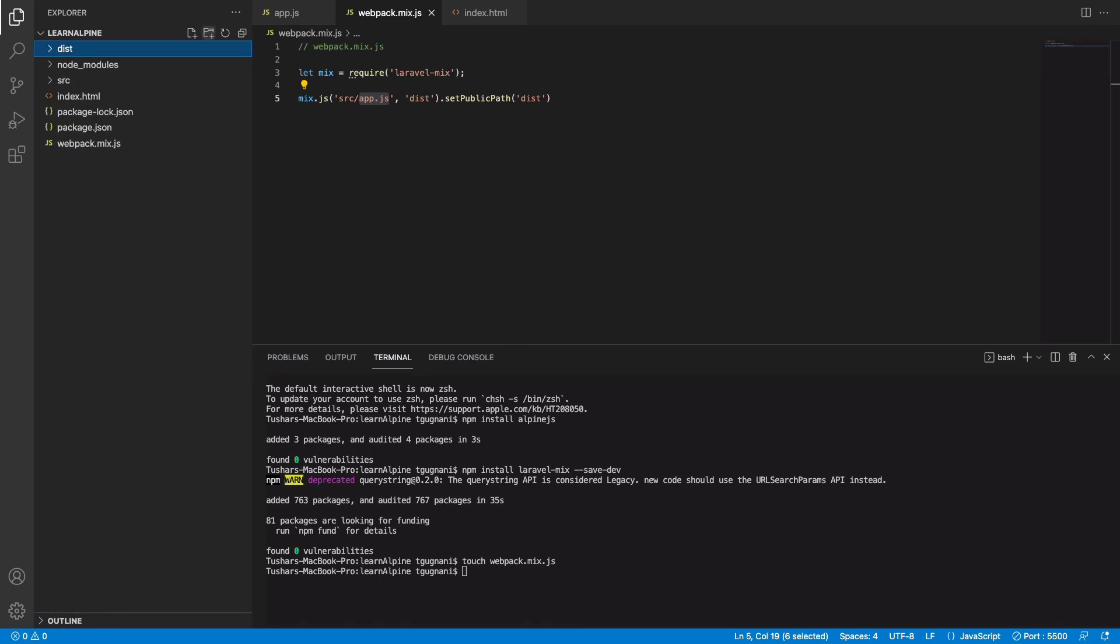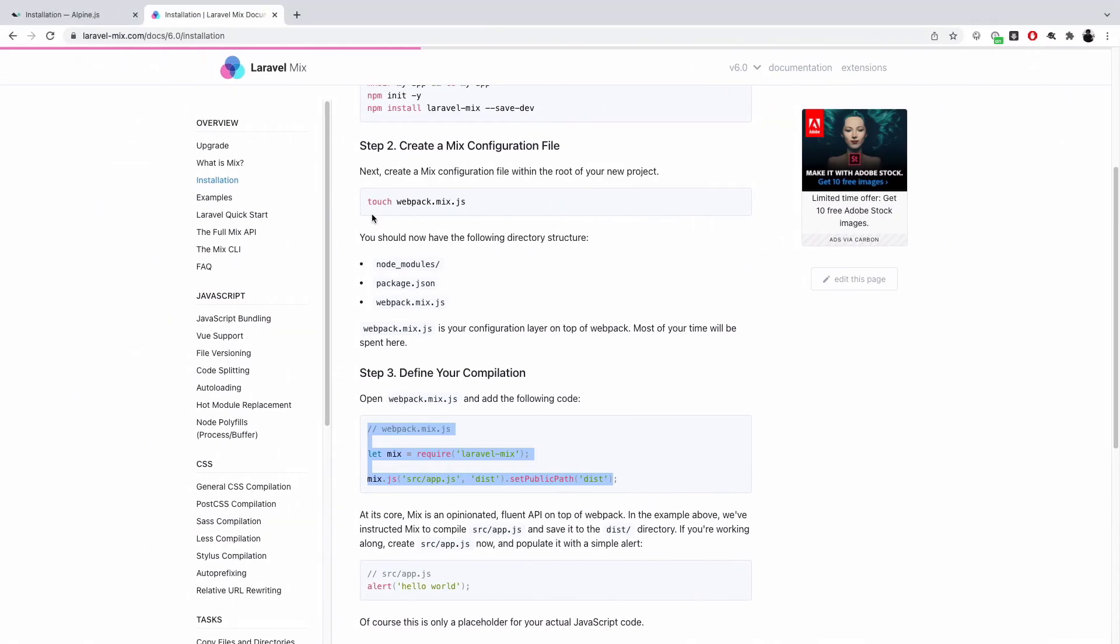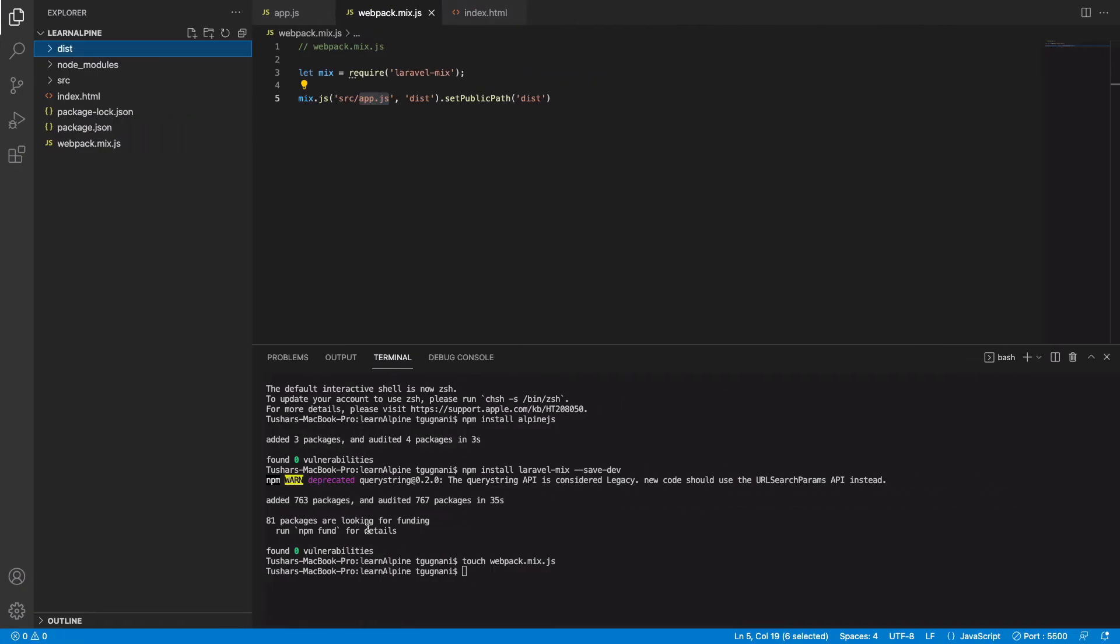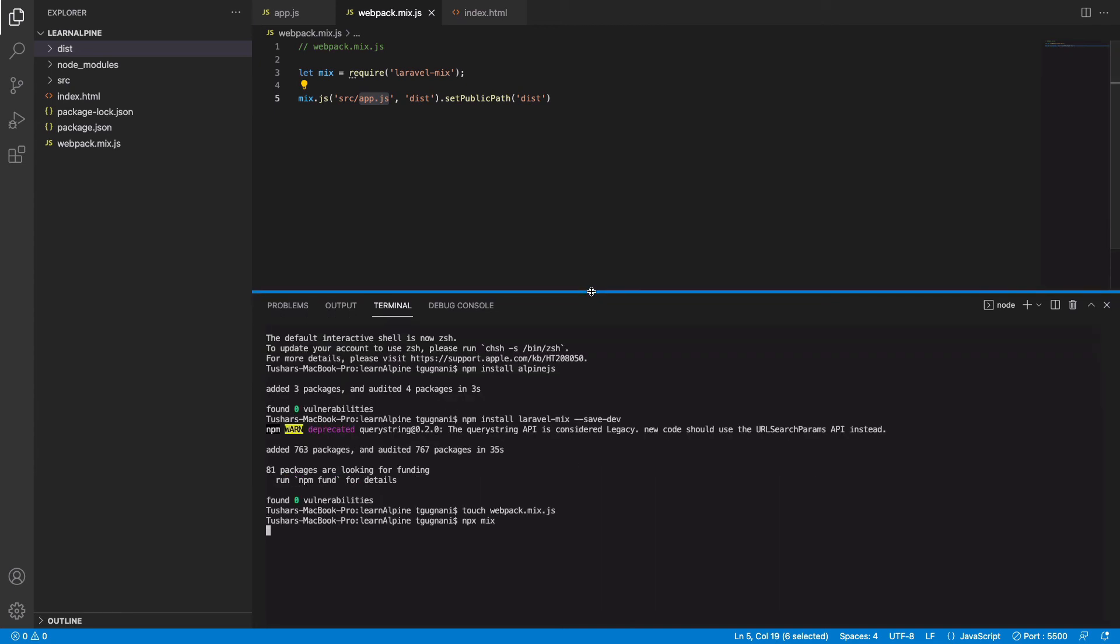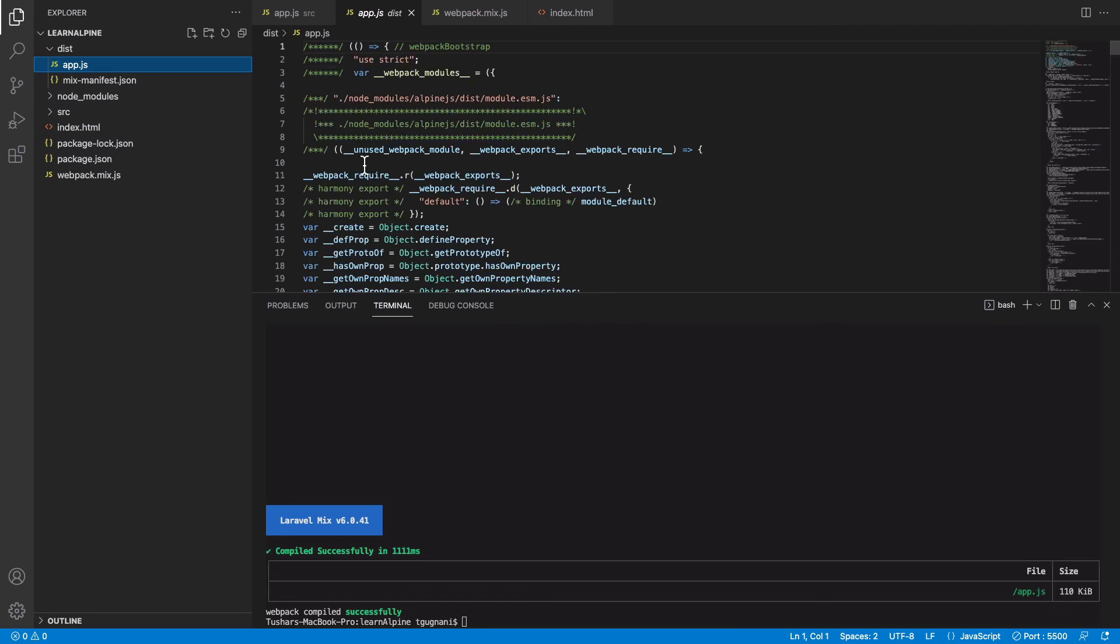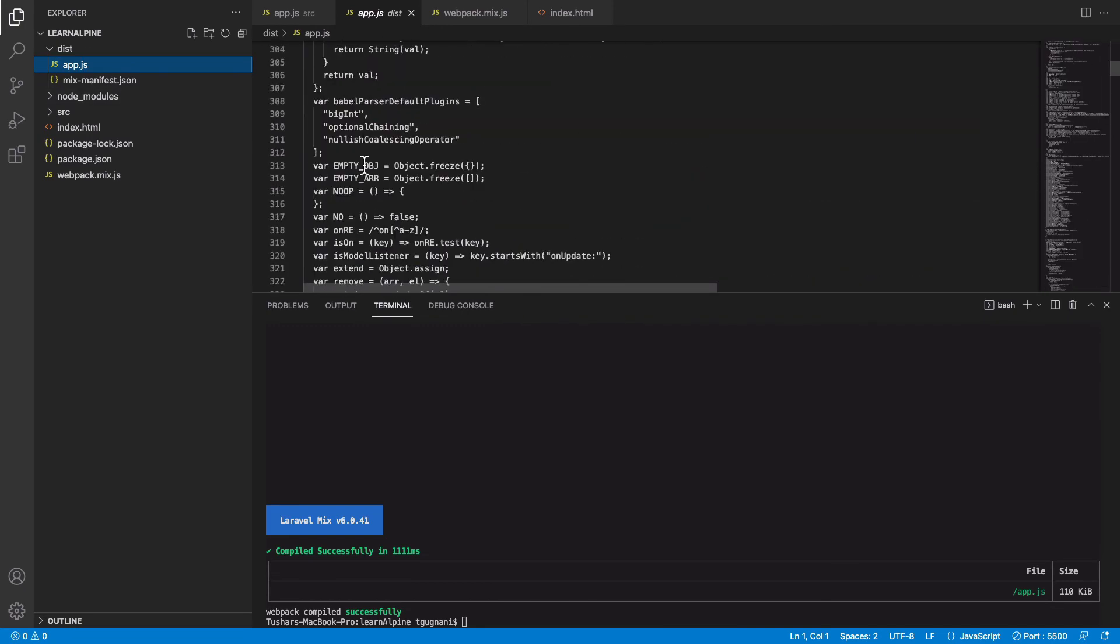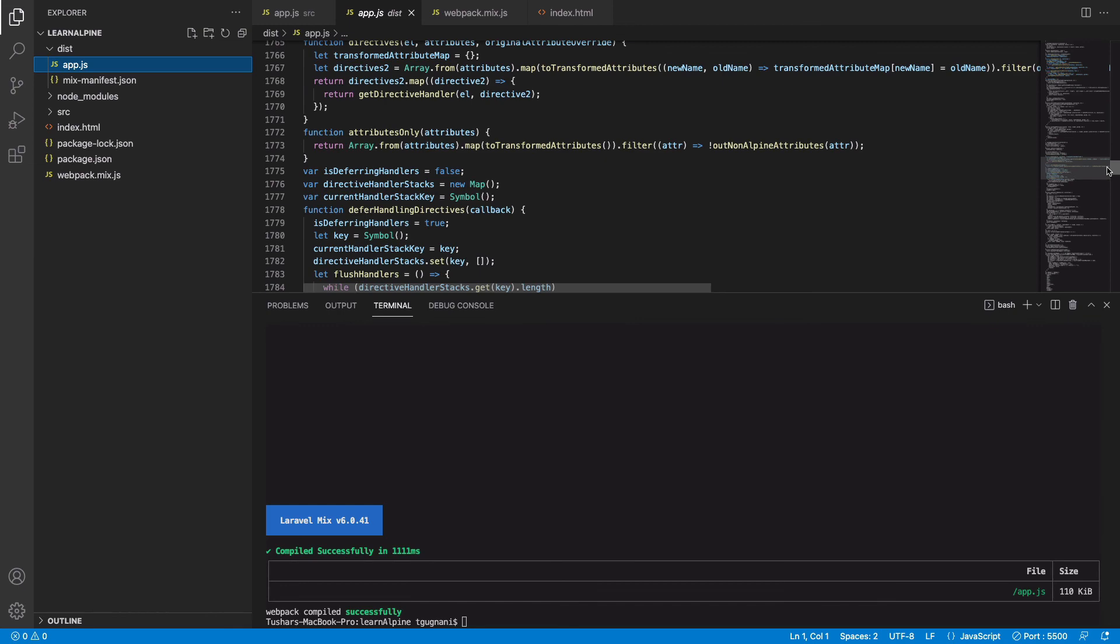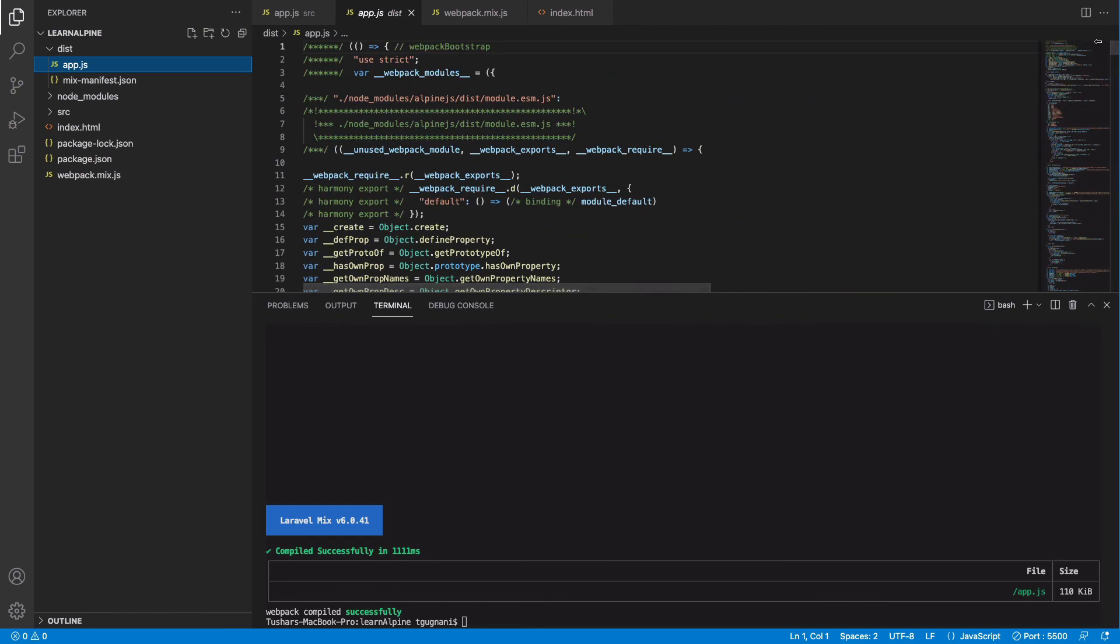This will take the file and convert it to the file dist app.js. So now you'll see we have a simplified version of our Alpine in this file. You don't need to worry about what is there in this file, we can just go ahead and directly use this in our index.html.